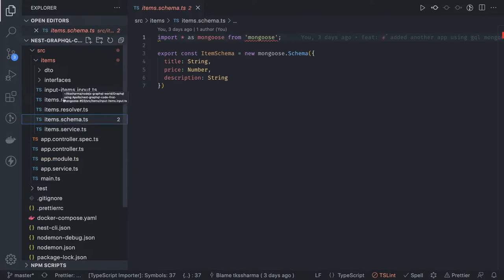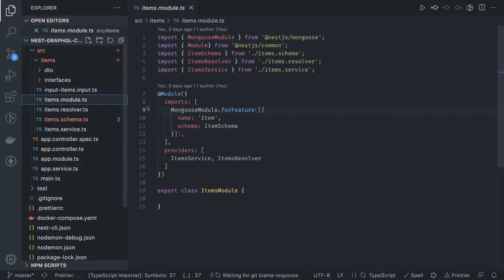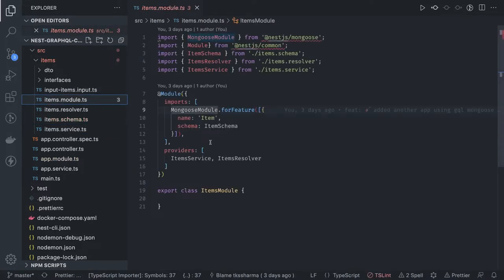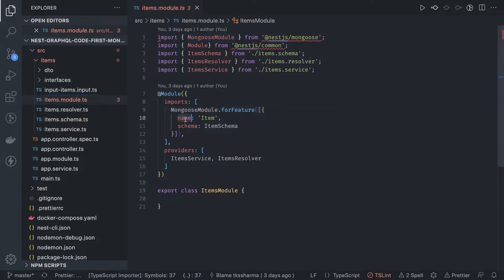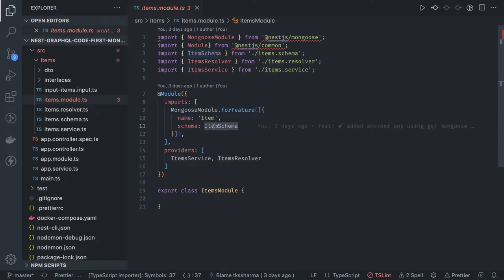Here we have Items module which contains Mongoose module.forFeature. What is the schema name, what is the model name, the representation of model object which is an instance of the model and the schema. This is the item schema and the service and the resolver. We are going to replace the controller with the resolver and the service which is going to access this MongoDB model.